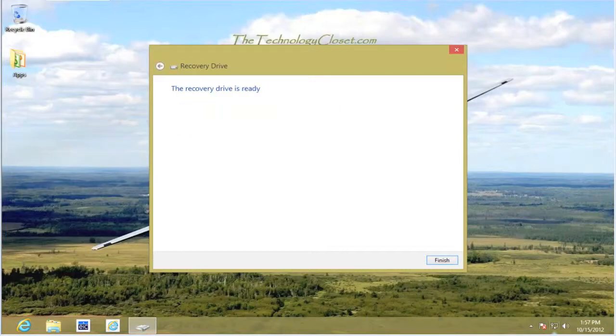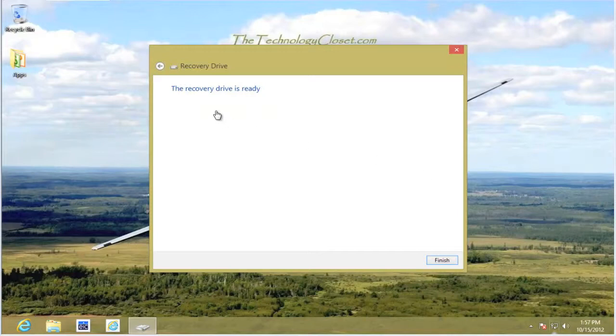Once the drive has been configured and created, it tells us that the drive is ready. Select Finish.